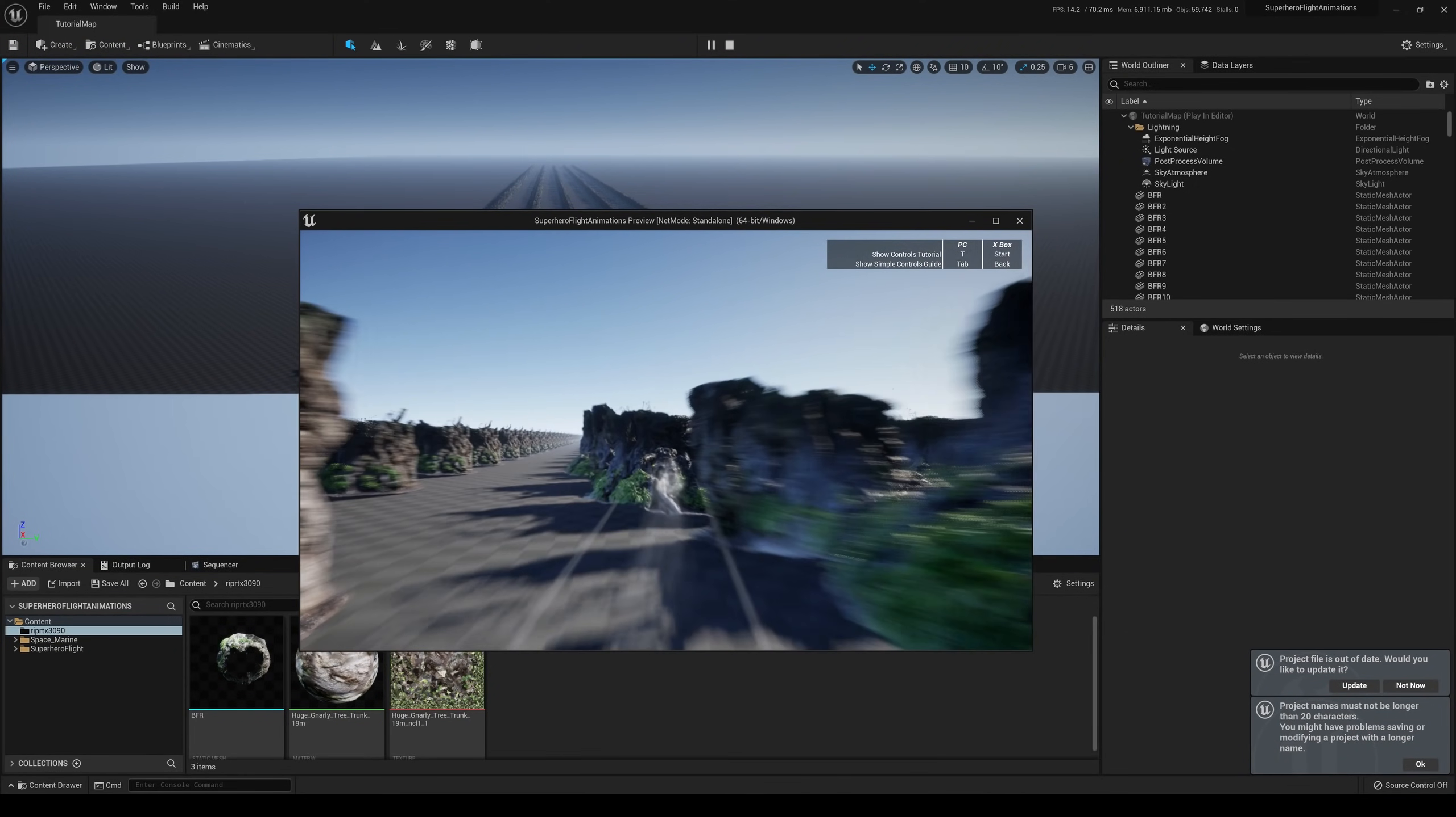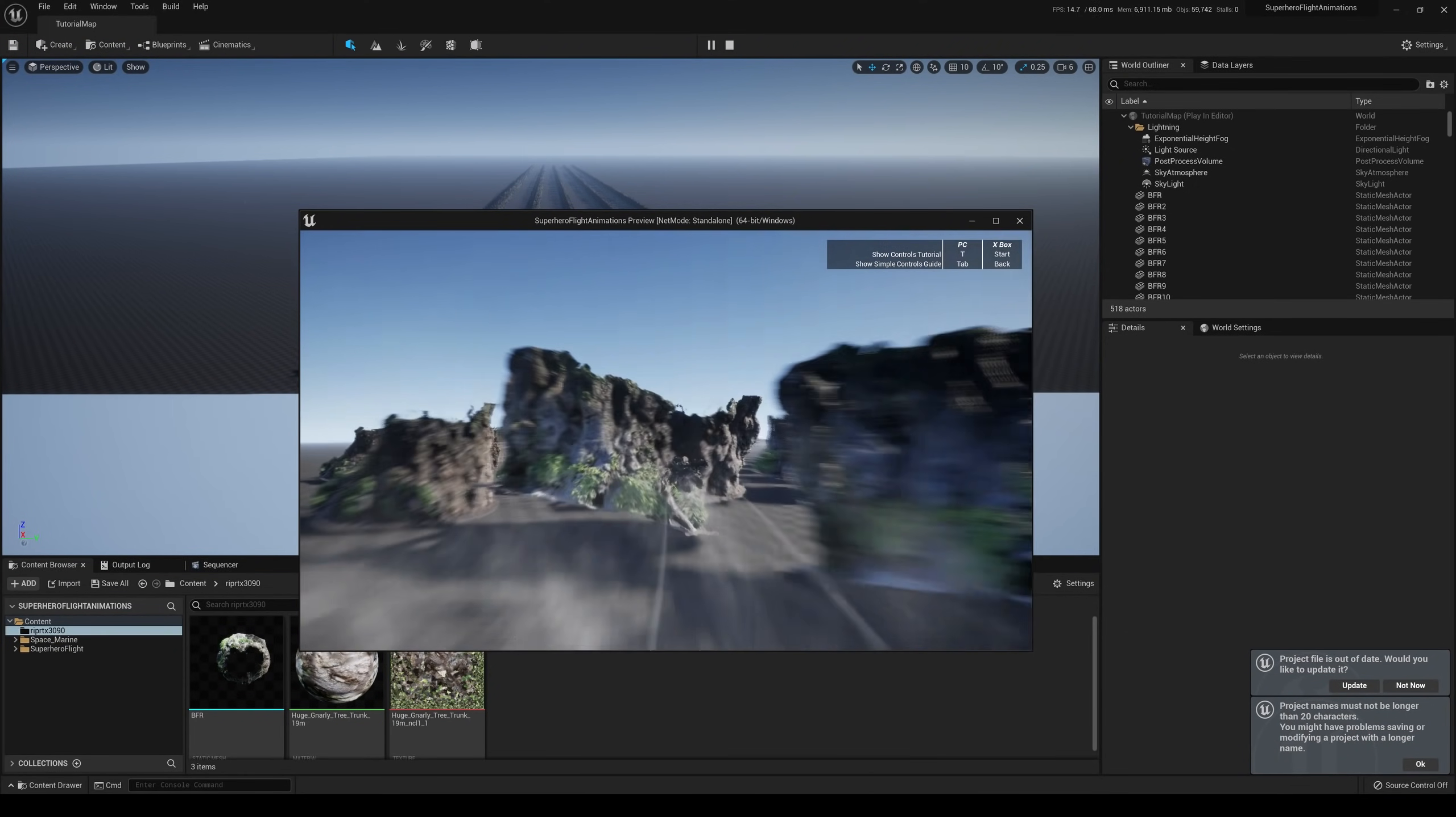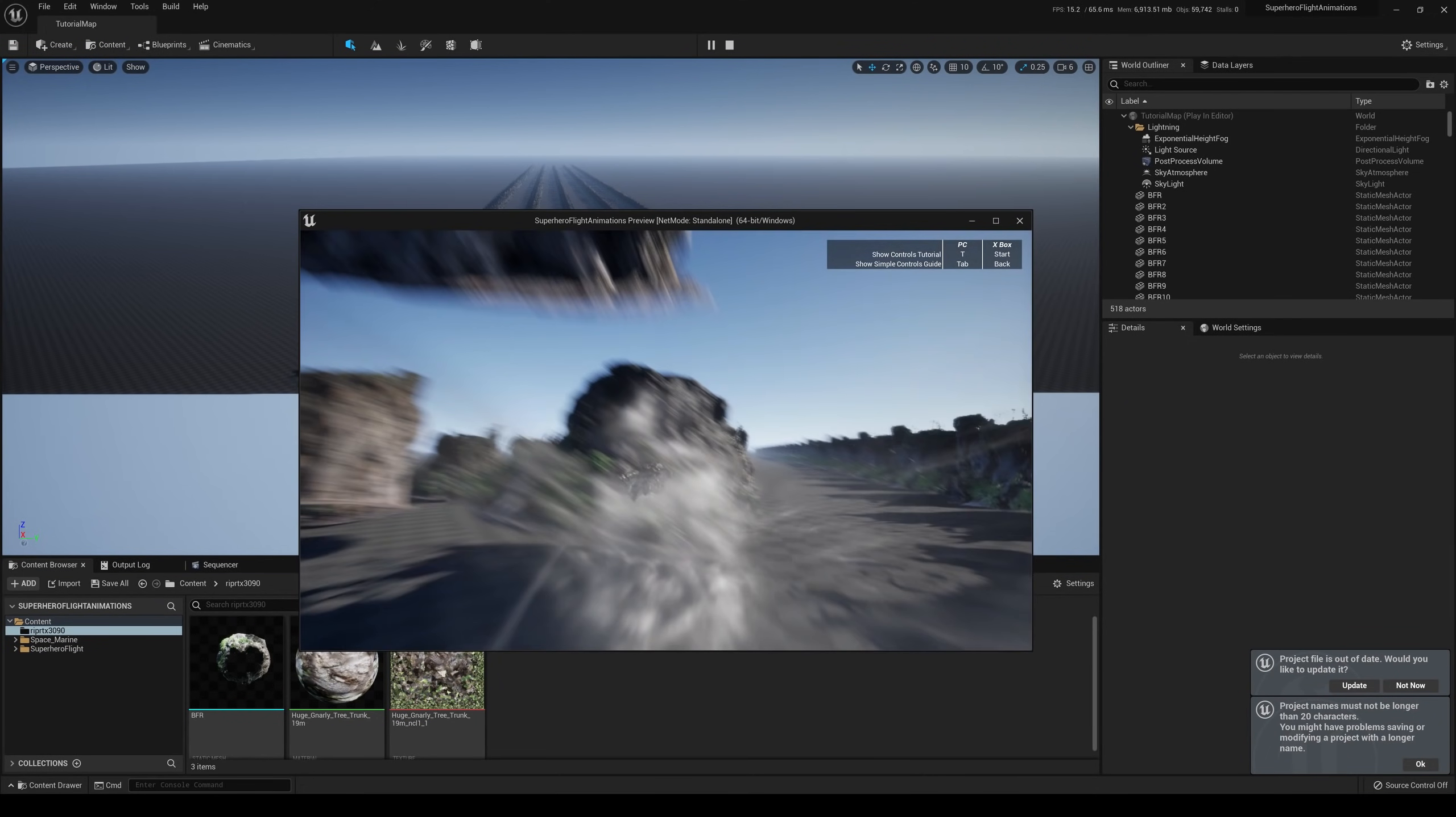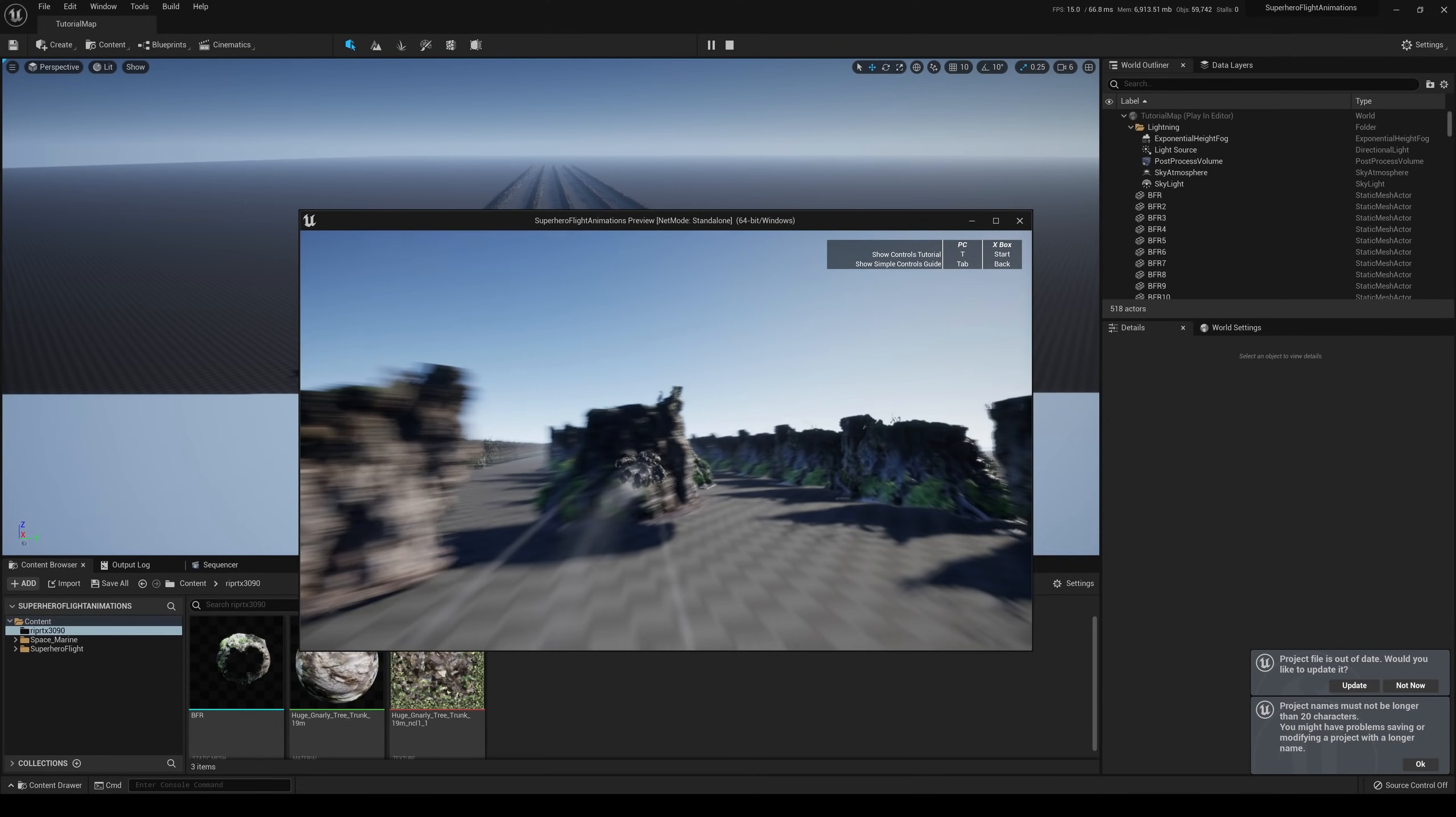I swear, one of these days, I'm just... I'm probably going to end up just destroying my RTX 3090 for real.